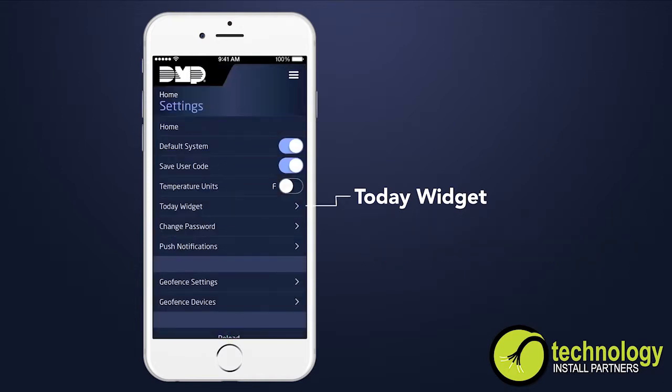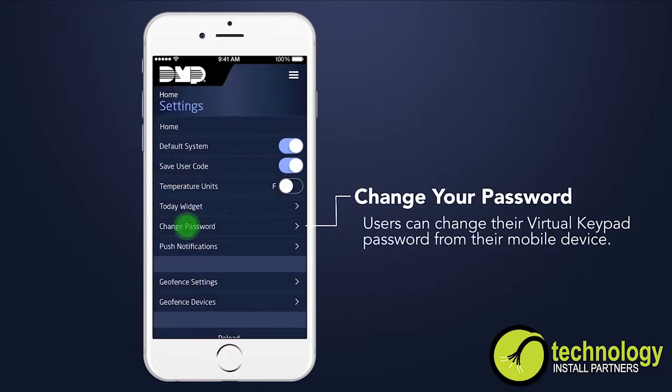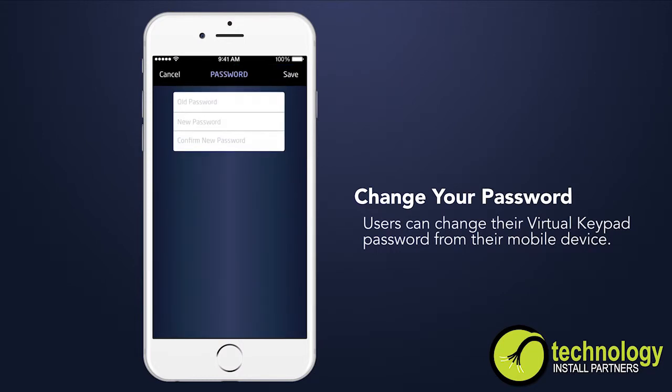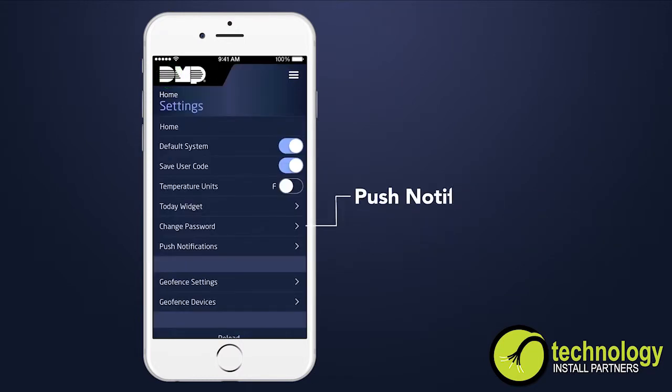Users can change their virtual keypad password from their mobile device. Select Save to save the new password.